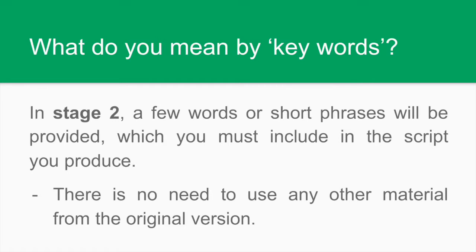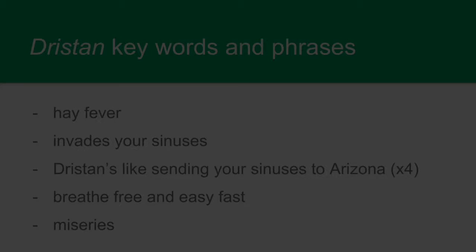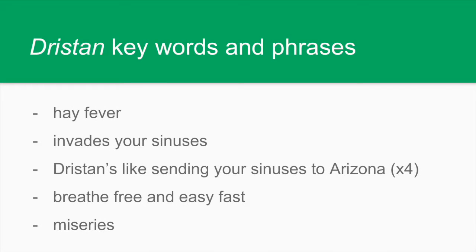For each of the tasks, there is an accompanying document that indicates which words and short phrases you must include in the script. There is no need to add any other information from the original version. In this example, we had to use the following. Hay fever invades your sinuses. Dristan's like sending your sinuses to Arizona. As this was the slogan, we are told to use it four times in total. Then came breathe free and easy, fast and miseries. Take a look at this.